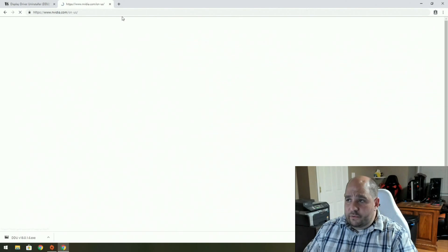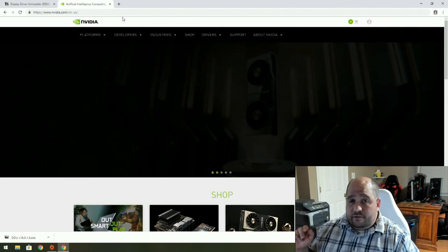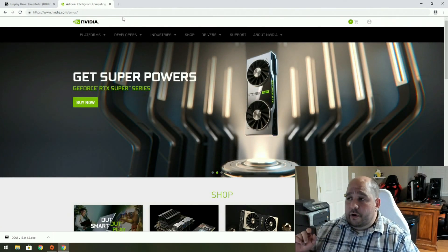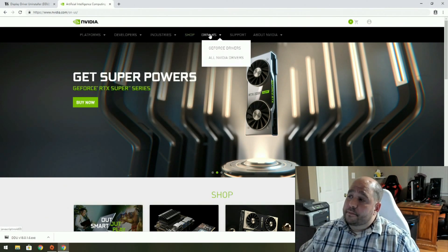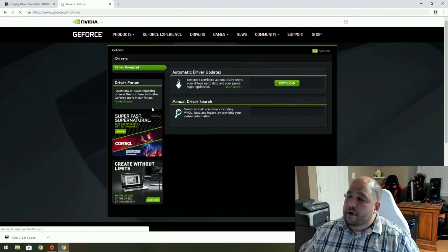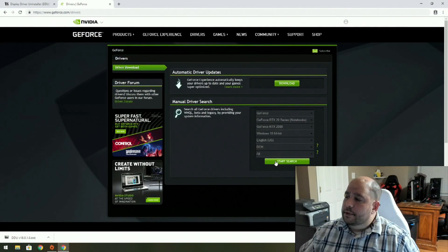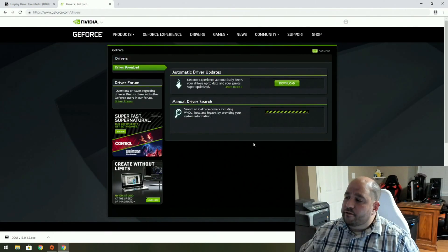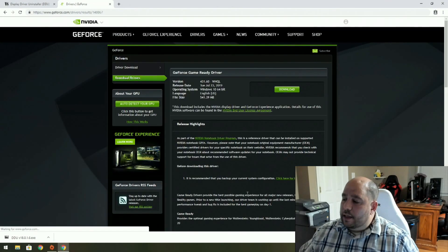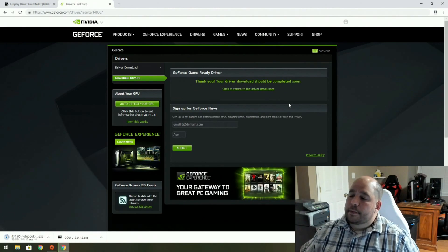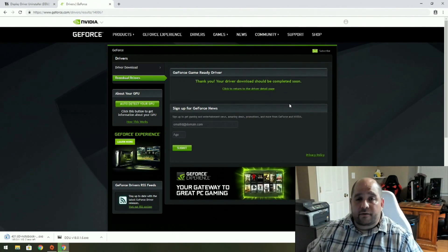Because I do have an EVGA GeForce RTX 2080 XC Ultra card, I'm gonna go to nvidia.com — GeForce driver. I'm gonna download the latest and greatest driver. And then grab the game-ready driver. Download — it's only gonna take a few seconds.